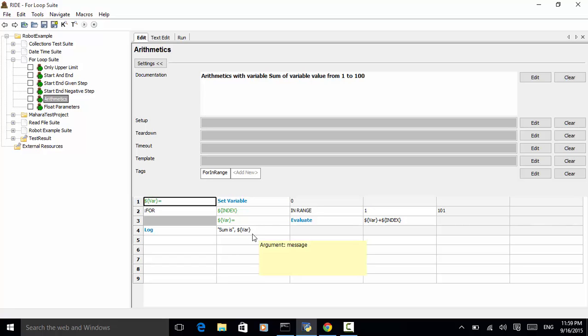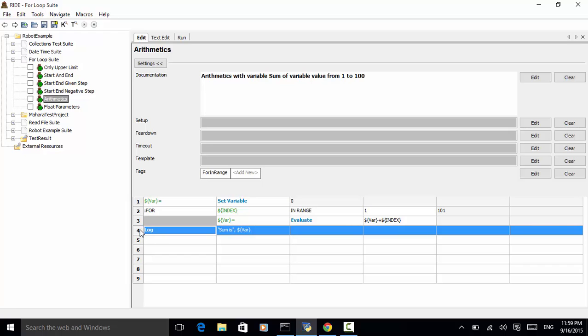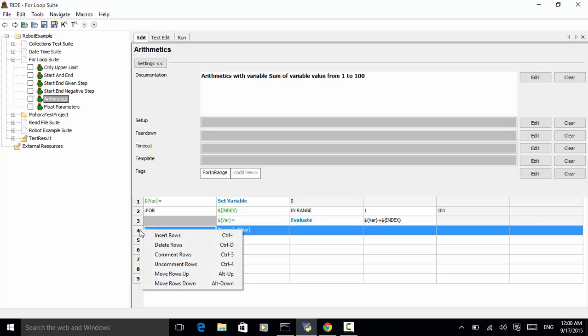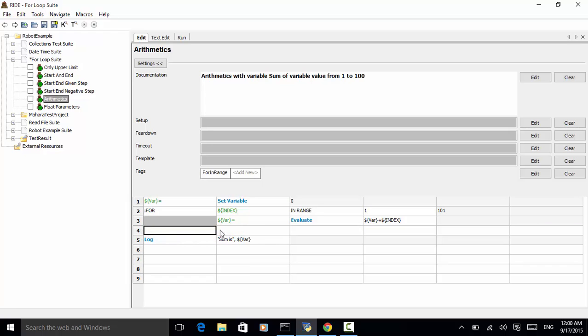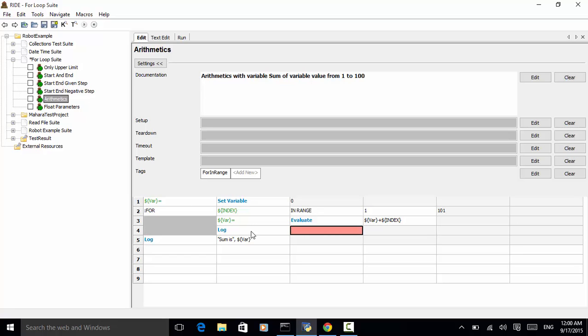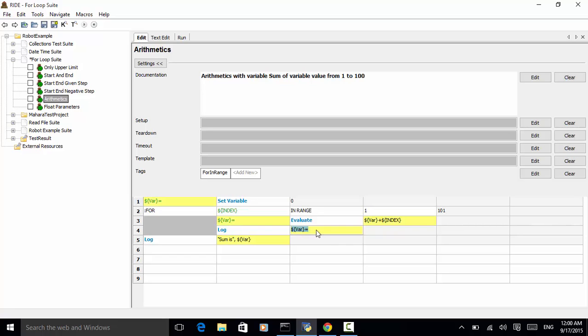So, we can also log the value of var. So, let's insert a row. And for here, let's add log and let's copy paste the variable var. Now, let's save it.